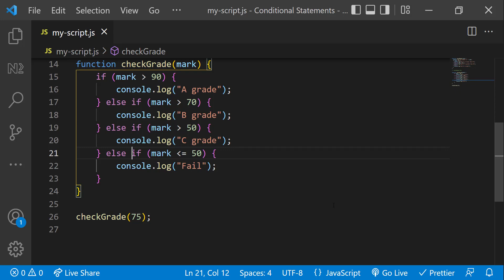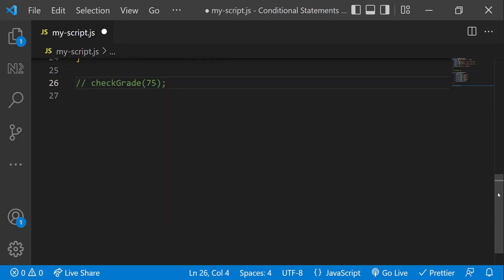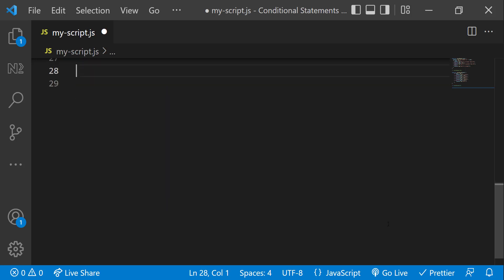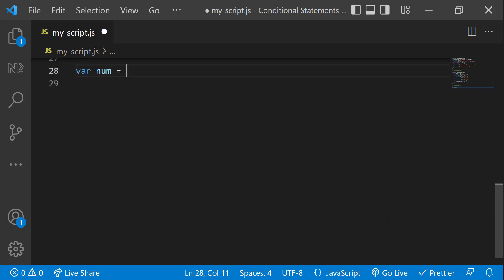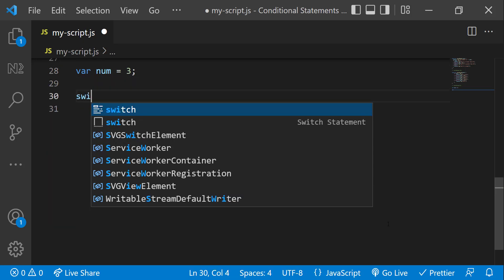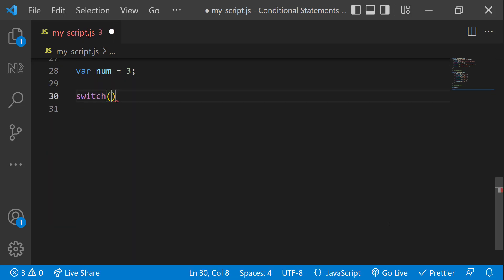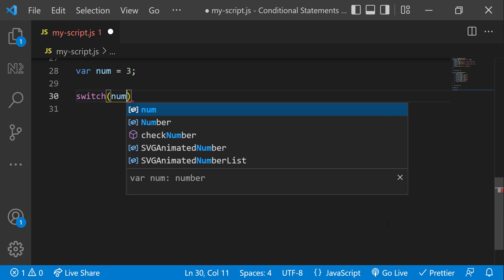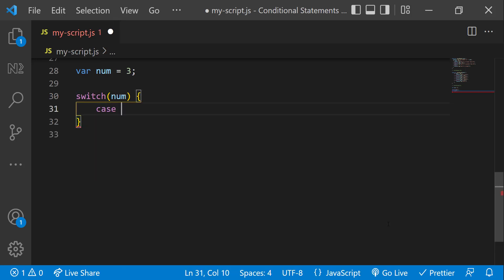Apart from if else, we have another conditional statement in JavaScript. That is switch case. Let us see one example. Let me have a number three. And then let me create a switch statement. Here we can give any expression. For now, let me give the number itself. And I can create the cases.